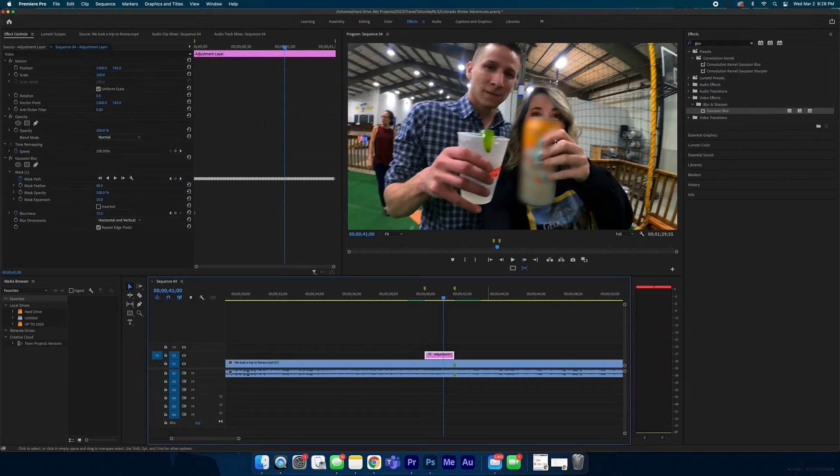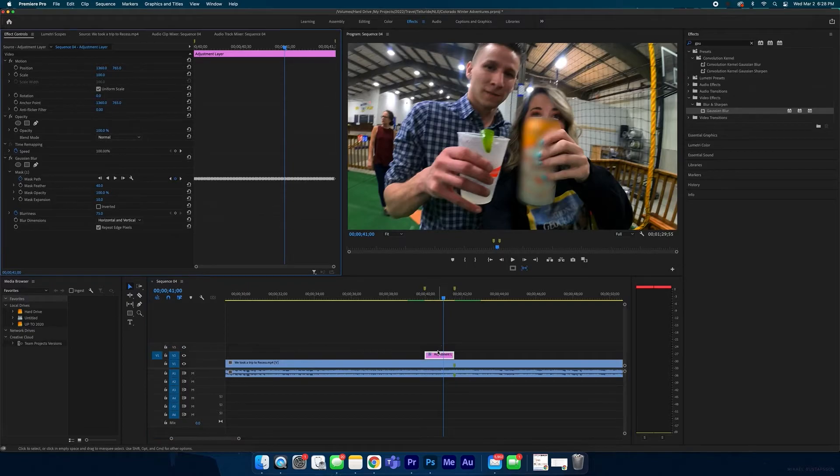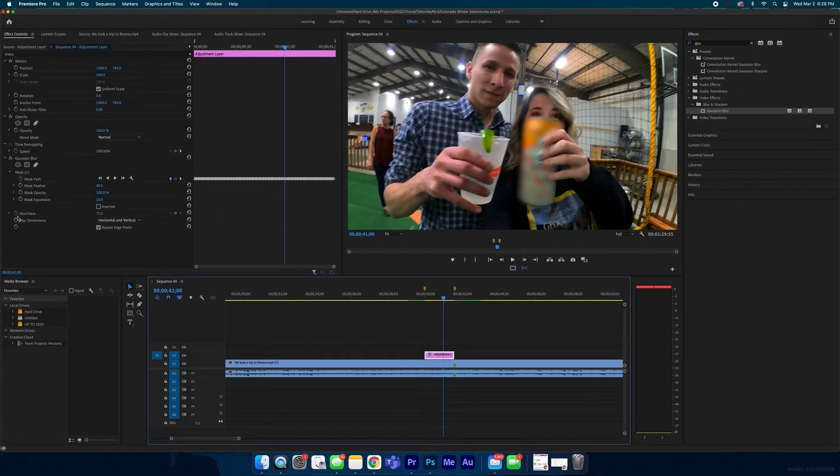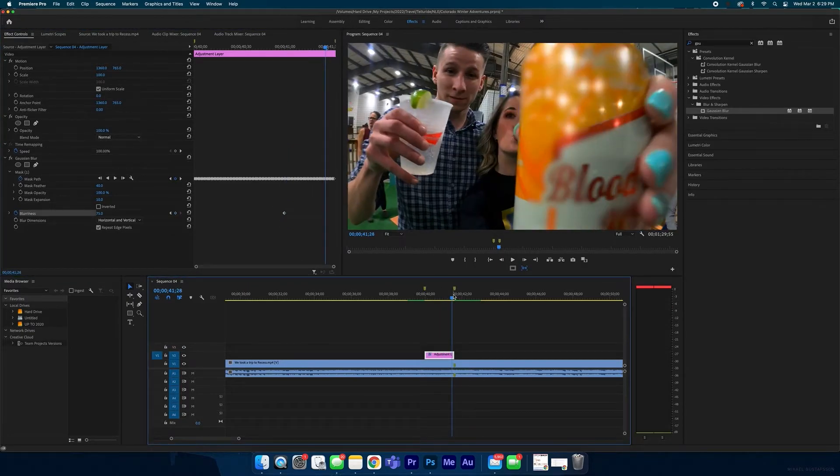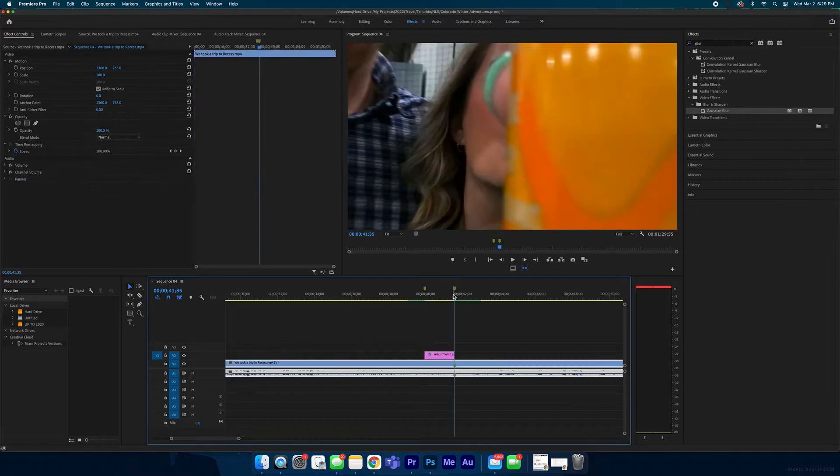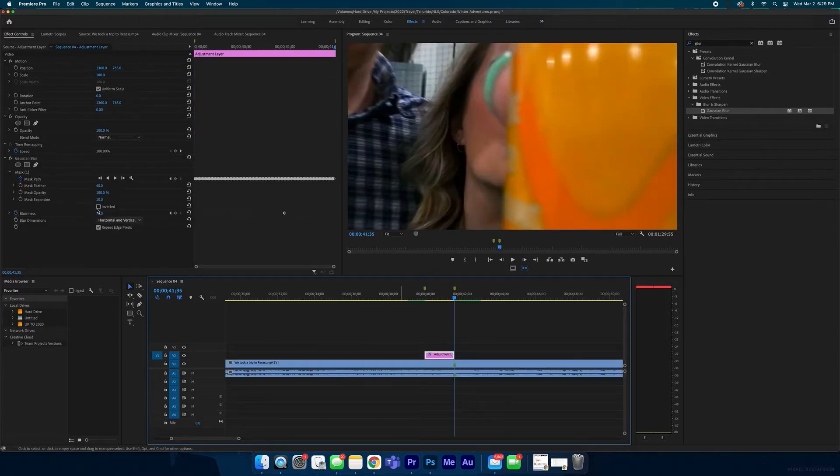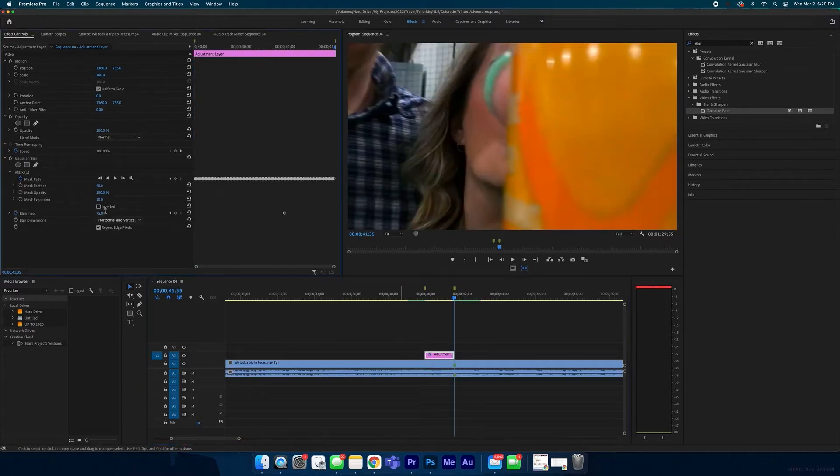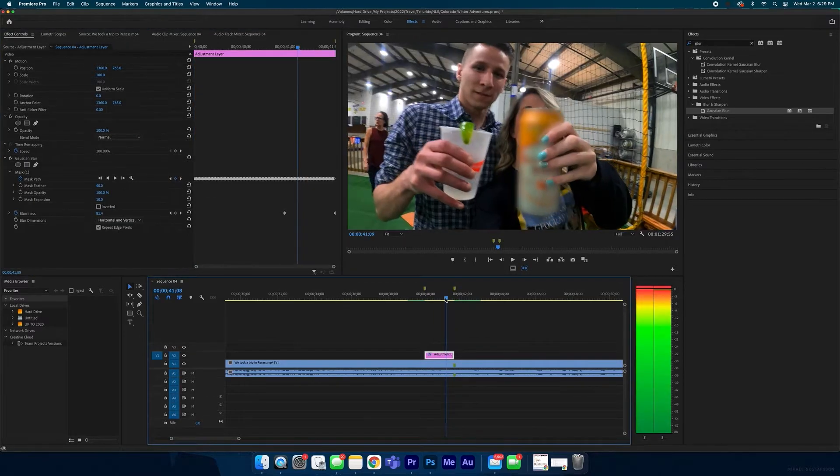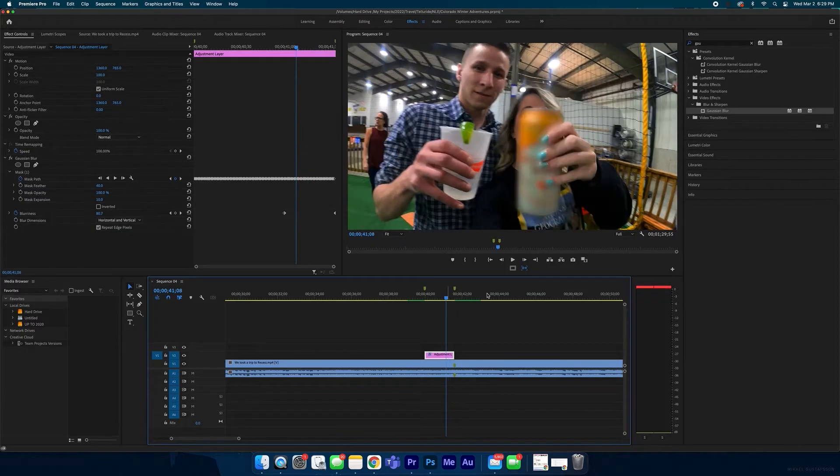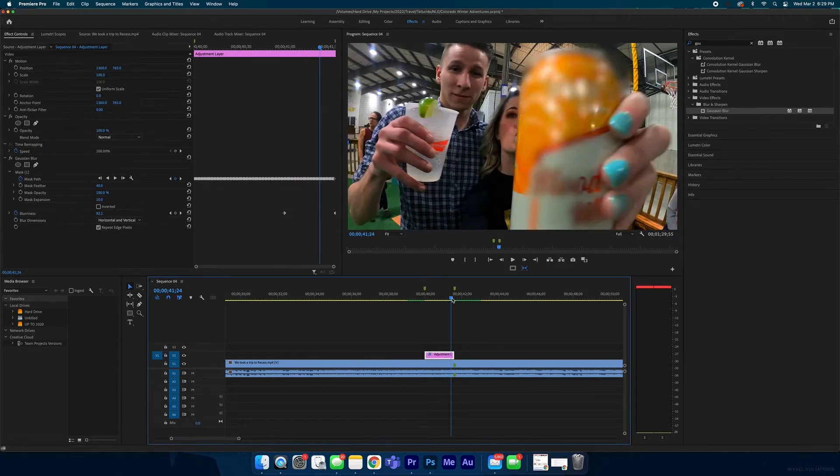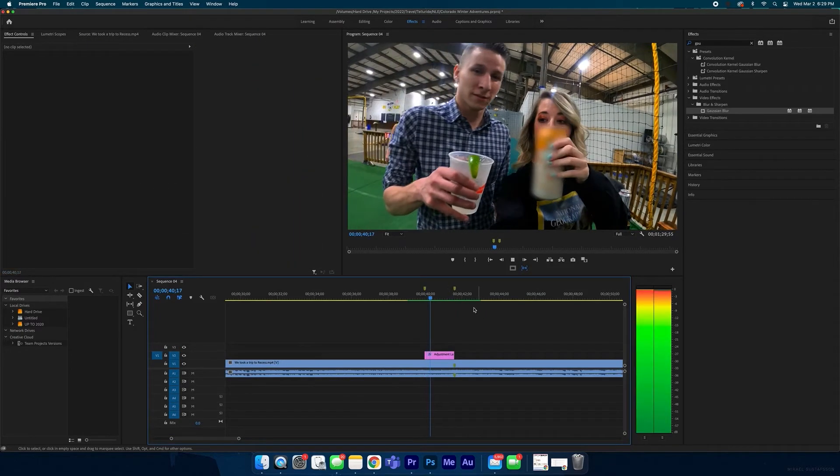So you could always just start a keyframe right here, go to the end of the adjustment layer and increase the blurriness, let's say up to 100. So that means when the mask is getting closer, it gets blurrier, so it's hard to see the logo the closer it gets to the camera. Kind of something like that.